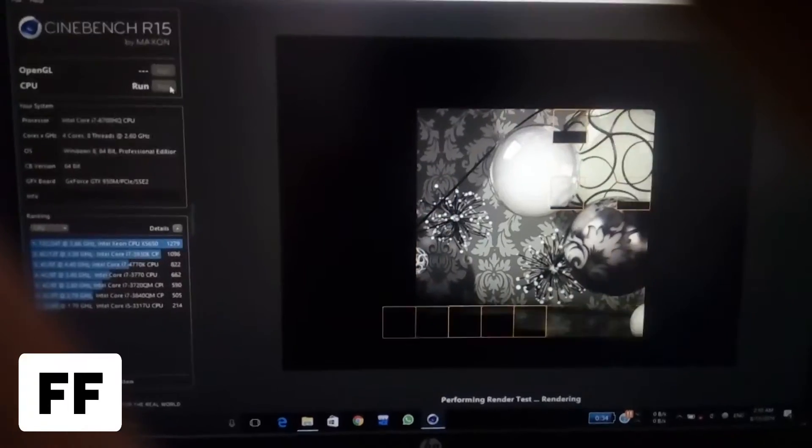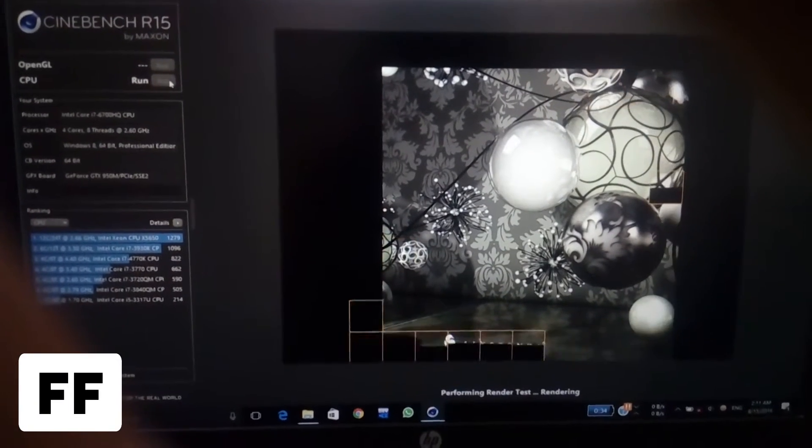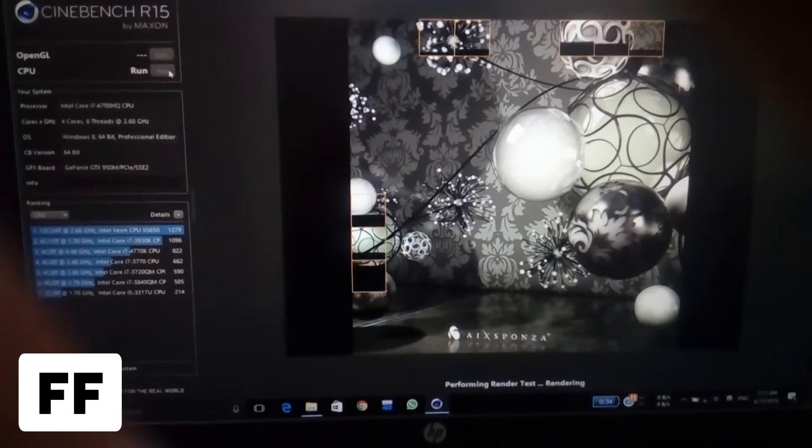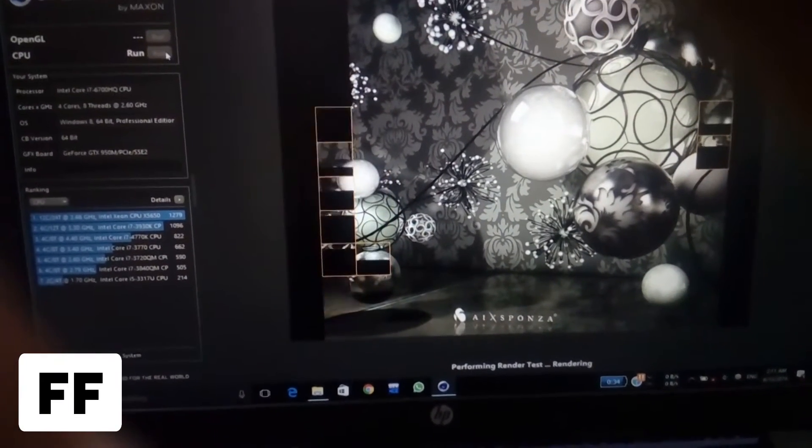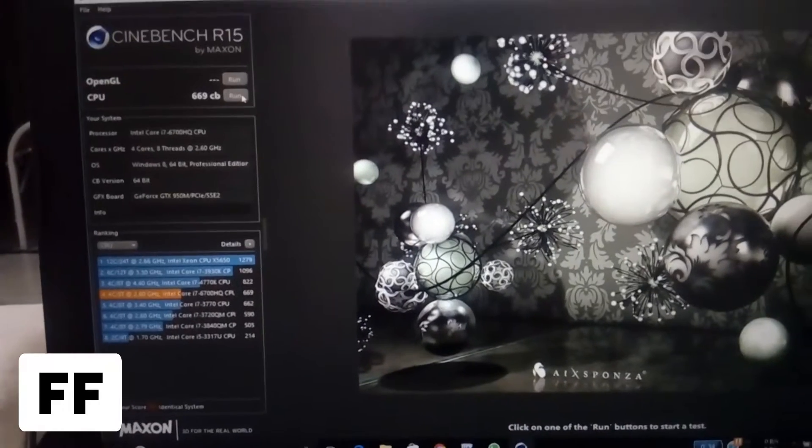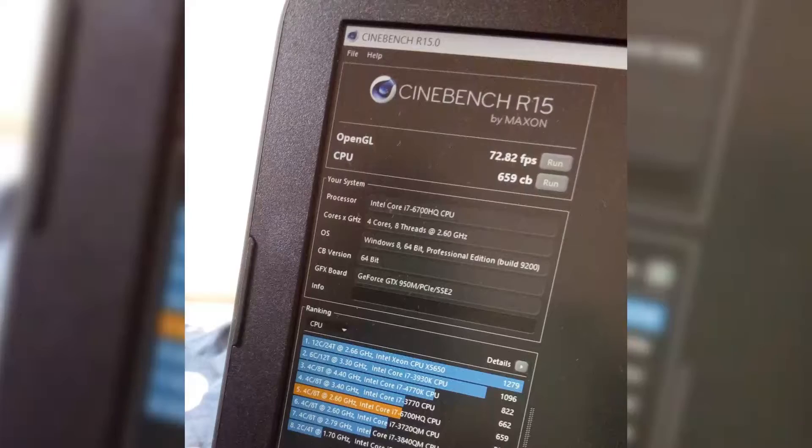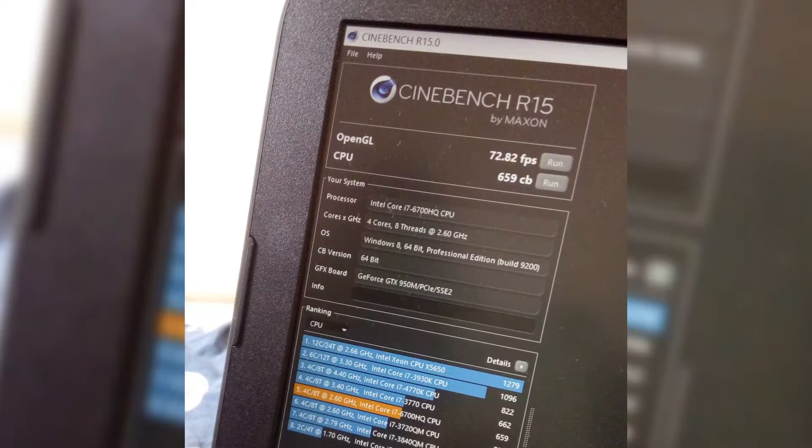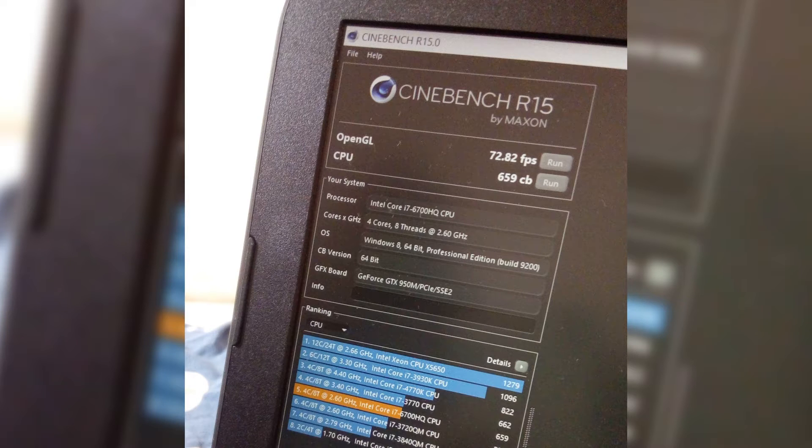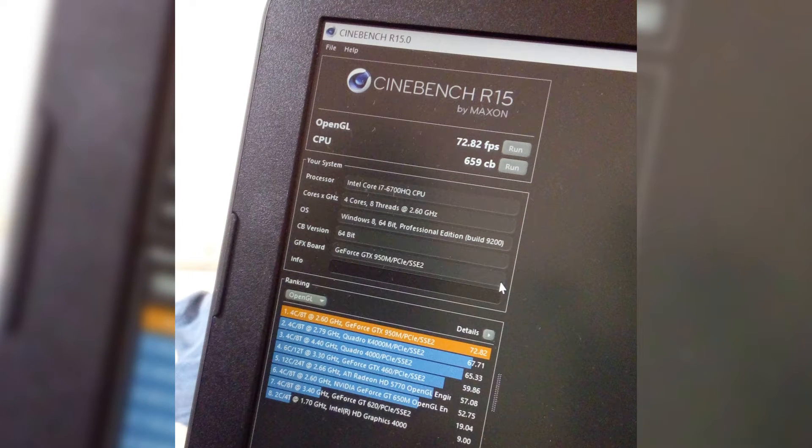So first of all we are testing Cinebench. I have fast forwarded every benchmark video so that you don't have to sit through it. First we get 659 points in Cinebench CPU test and 72.82 points in OpenGL test. You can see the comparison below.